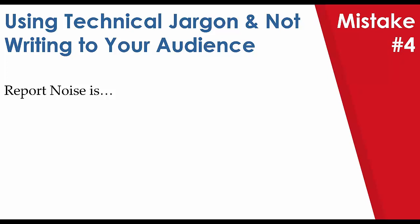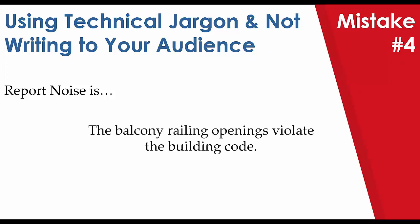So what we consider report noise and technical jargon lends to a few things. It is vague information or trying to reference code, things like that that someone like myself who isn't a tradesperson or doesn't have that much of an extensive trades background may not inherently know what they're meaning. So in this case, let's look at our first example.